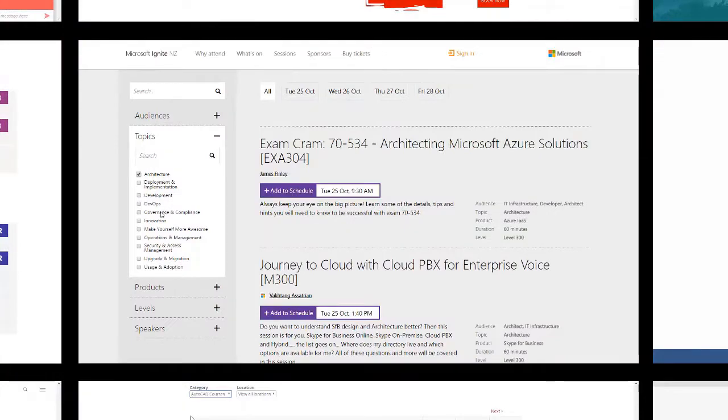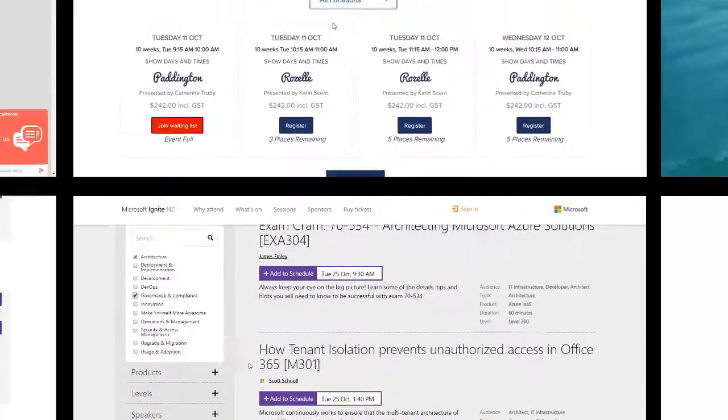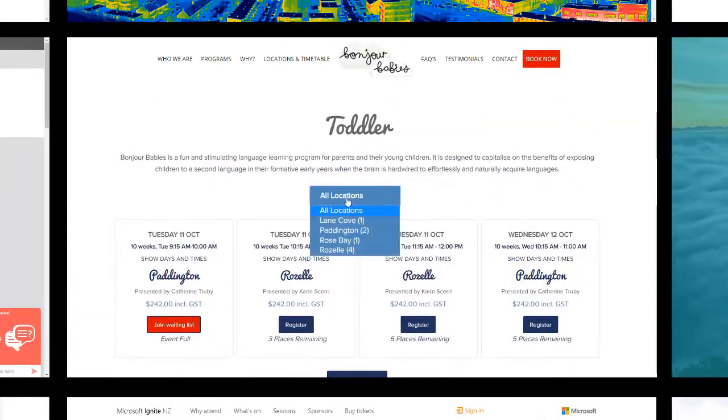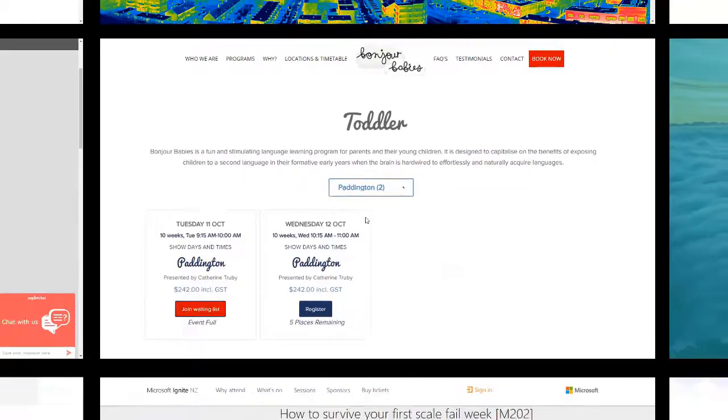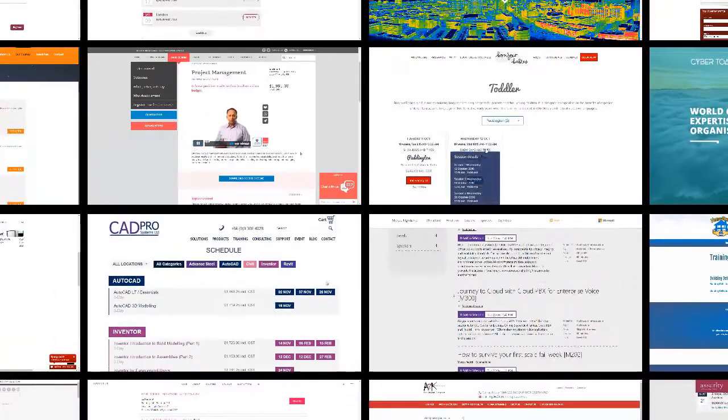Everything from the website's fonts, colors, page layout, to the style of the buttons match perfectly. Let's take a look at the technology in action.